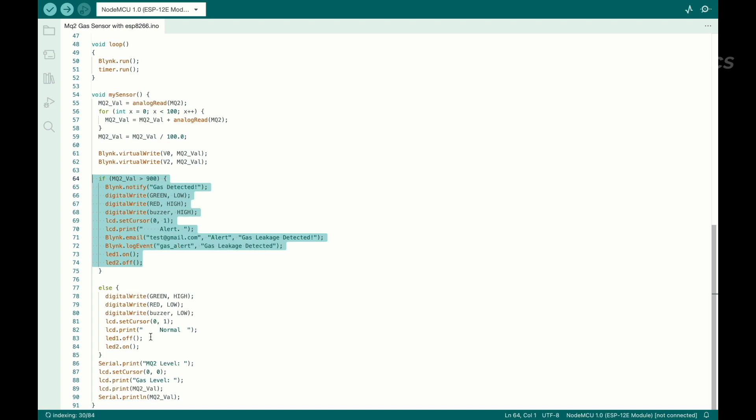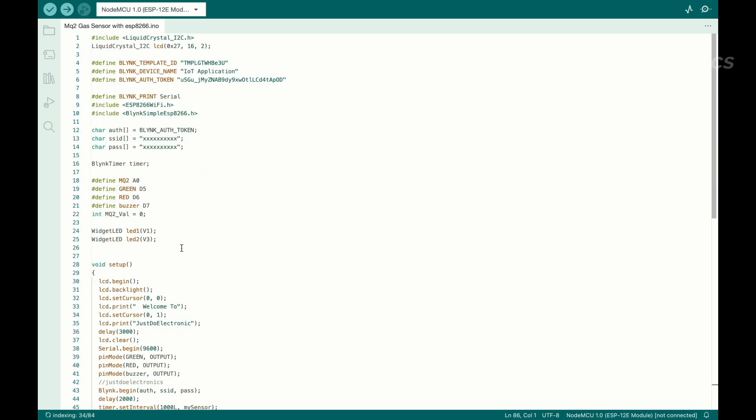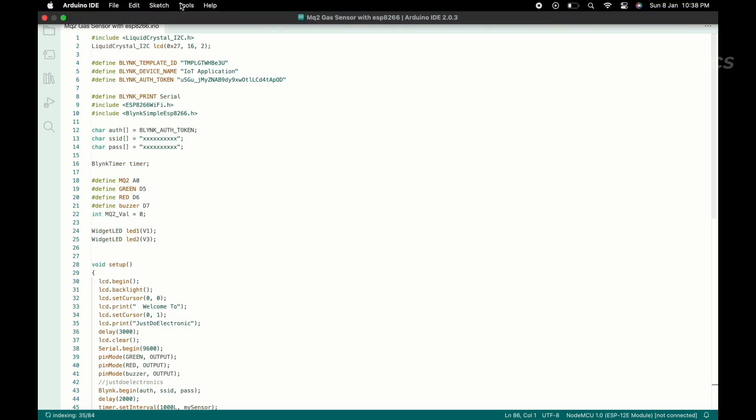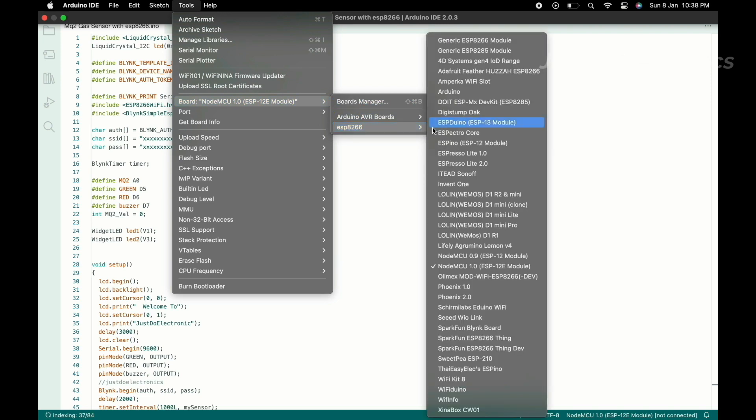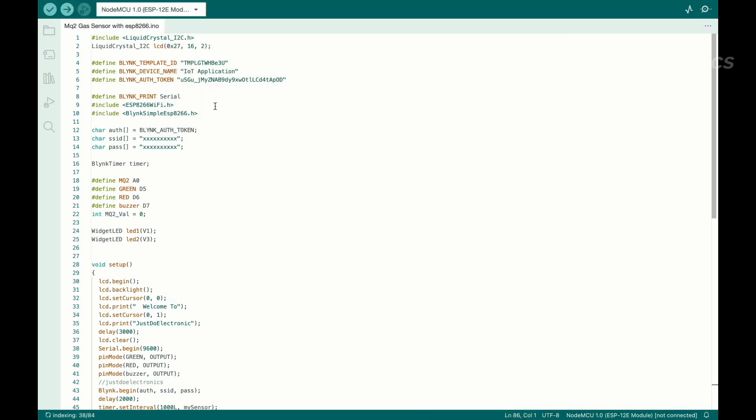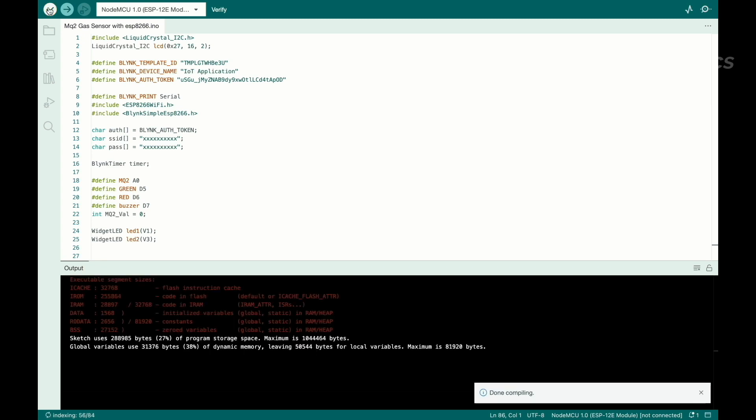The LCD will always display the gas level and when it's higher than the threshold value, the alert message will be displayed in the second row. Now I will select the proper board, the ESP8266 board, and I hit the compiling button. You see on the right side, compiling is done.